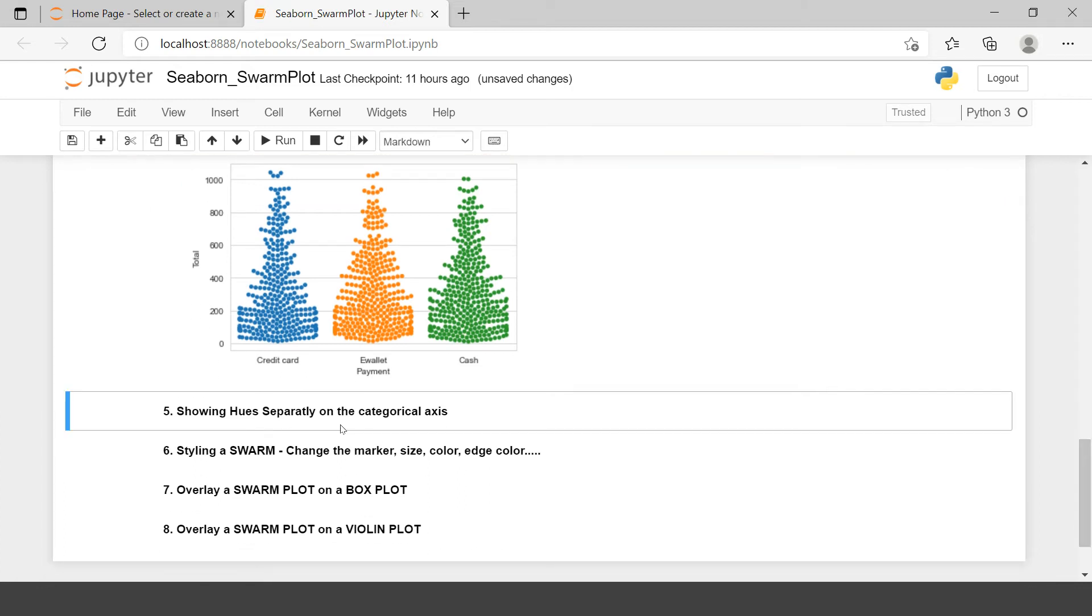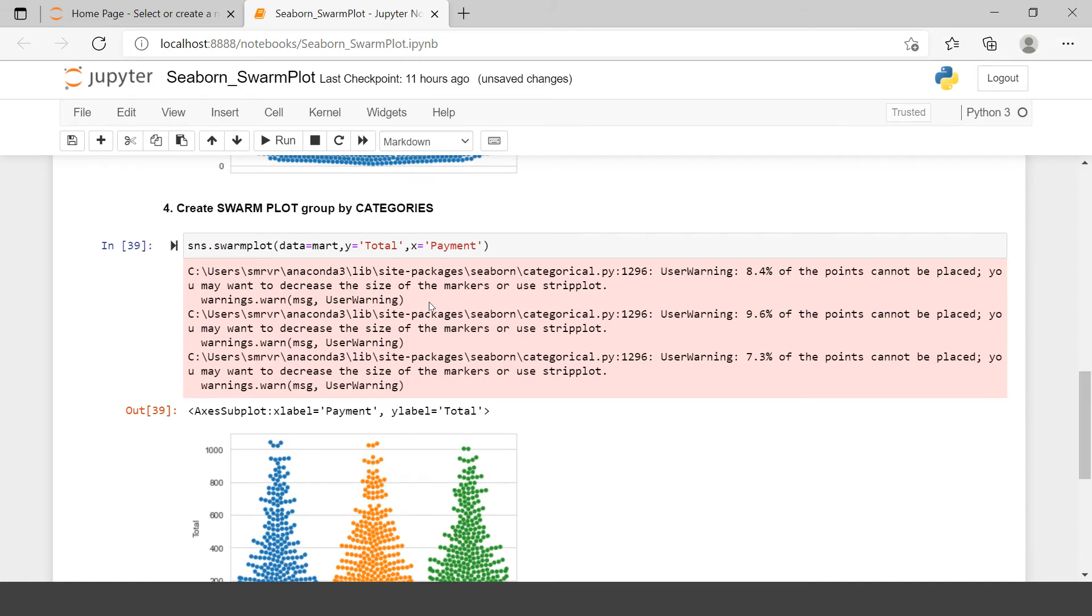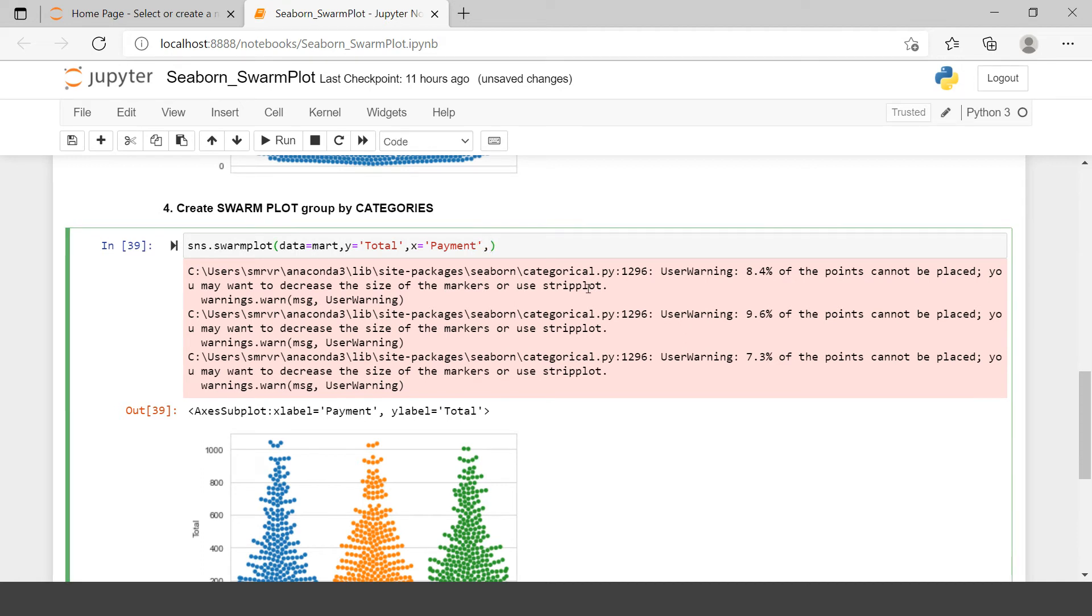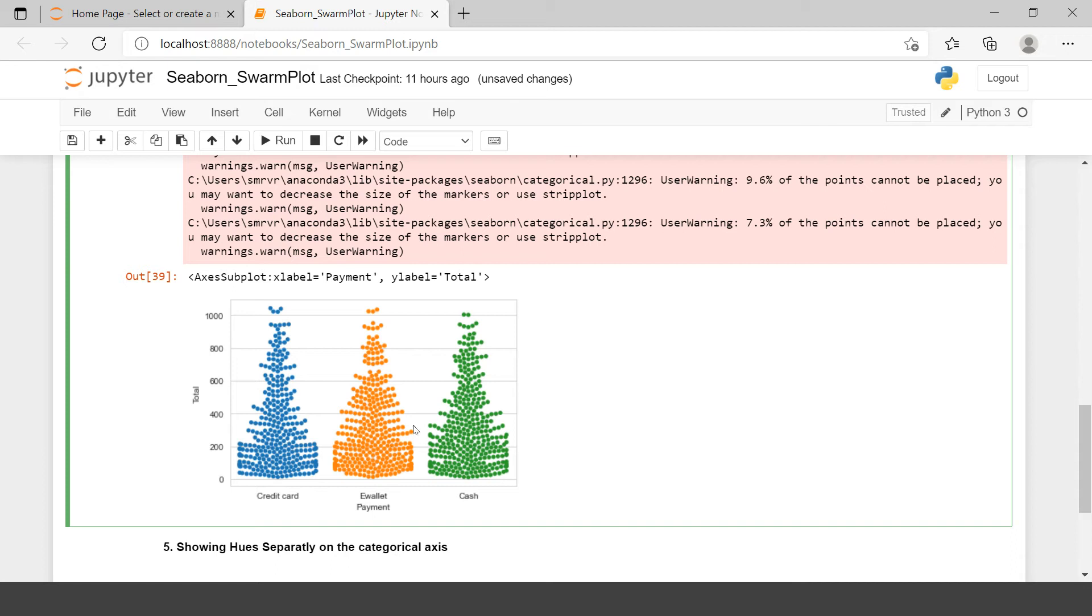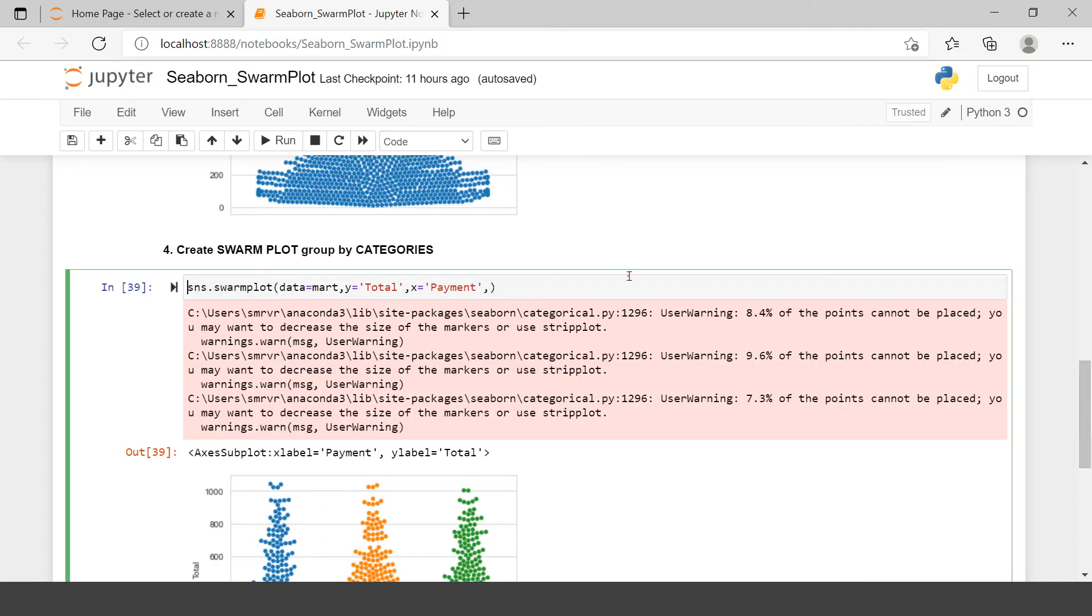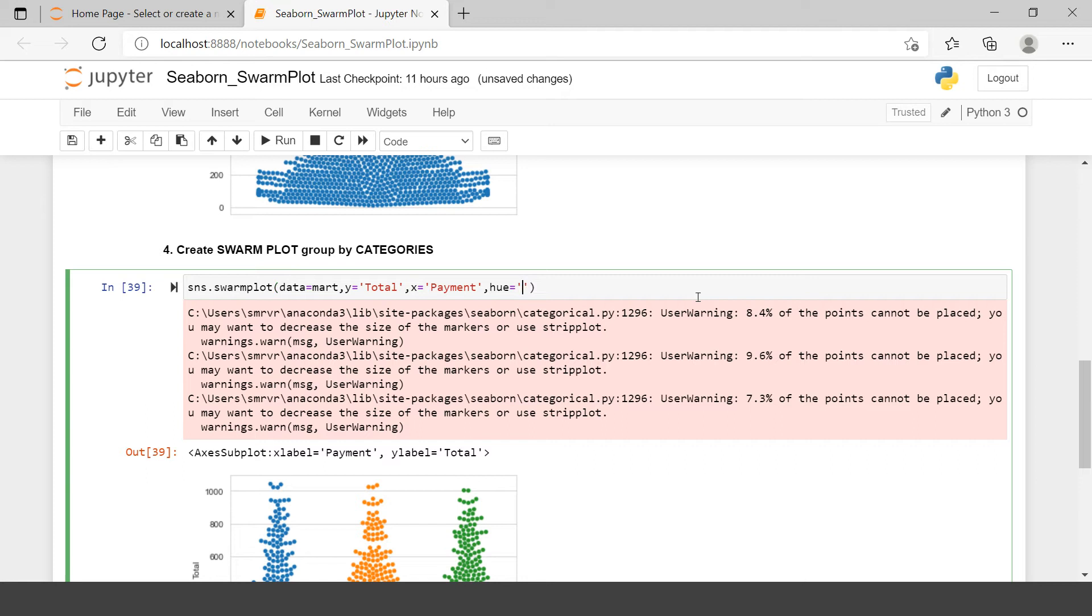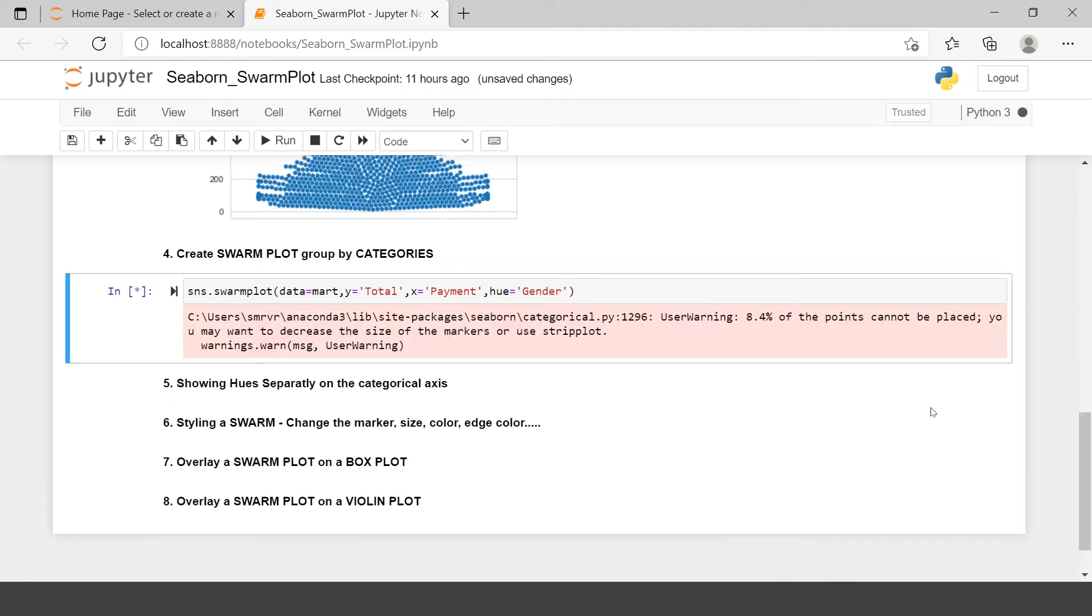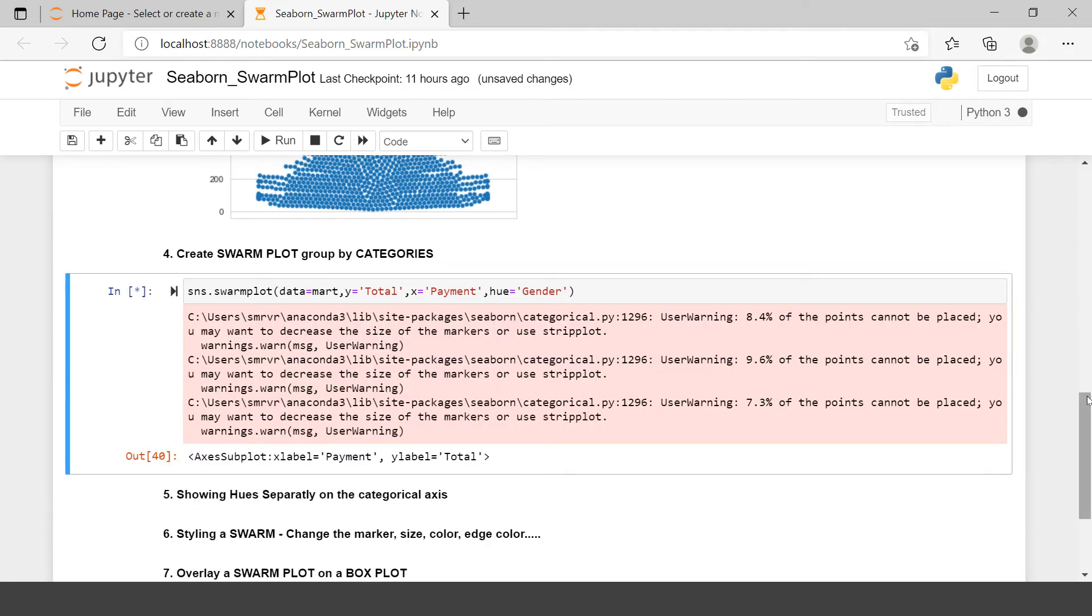Showing it separately on the categorical axis. Before we jump to this next problem statement, let me show you another example over here. Like here we just use one categorical variable. What if I want to use another categorical variable? What if I want to show it based on gender as well? Now I just categorize total expenditure based on payment method. What if I also want to see which gender in which payment method how much have they spent? So for that I can use hue. I can just use hue argument. And in that I can pass on the gender column.